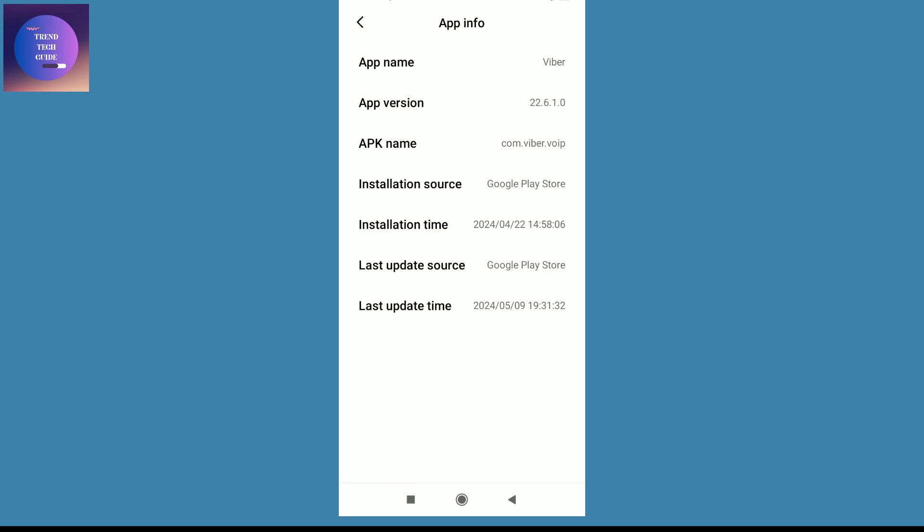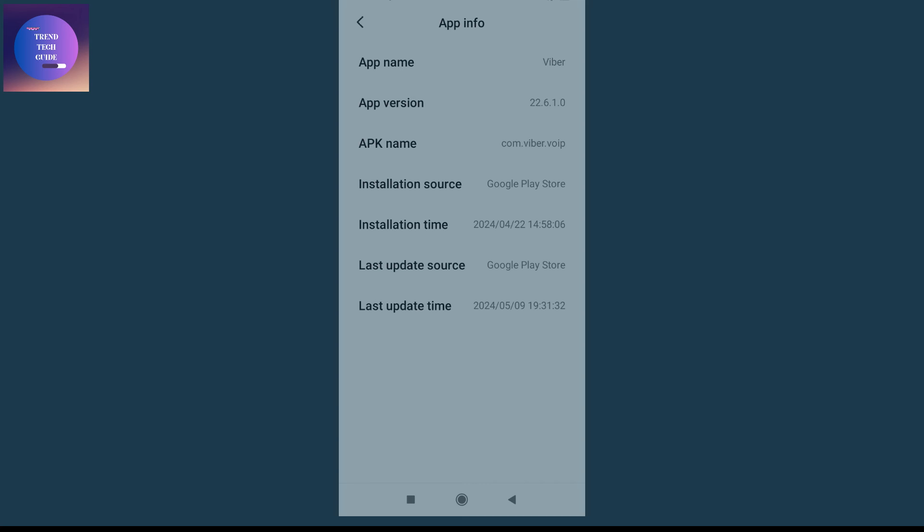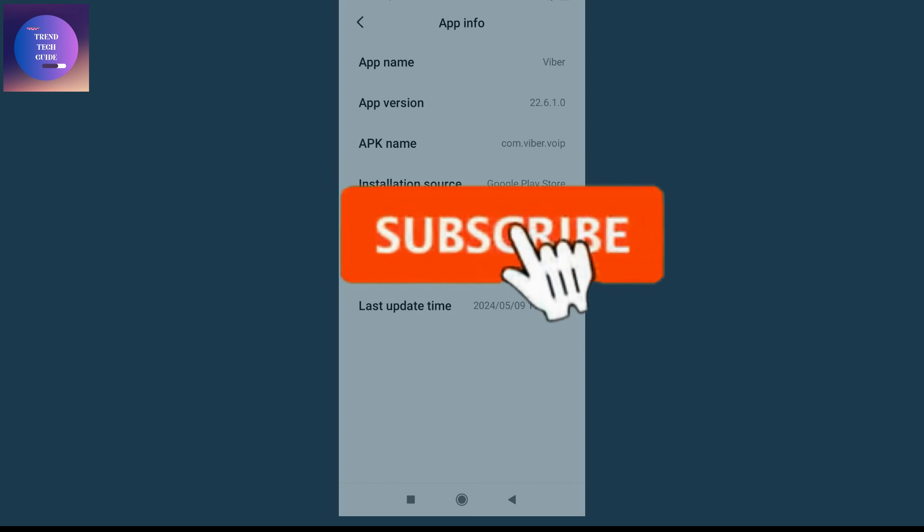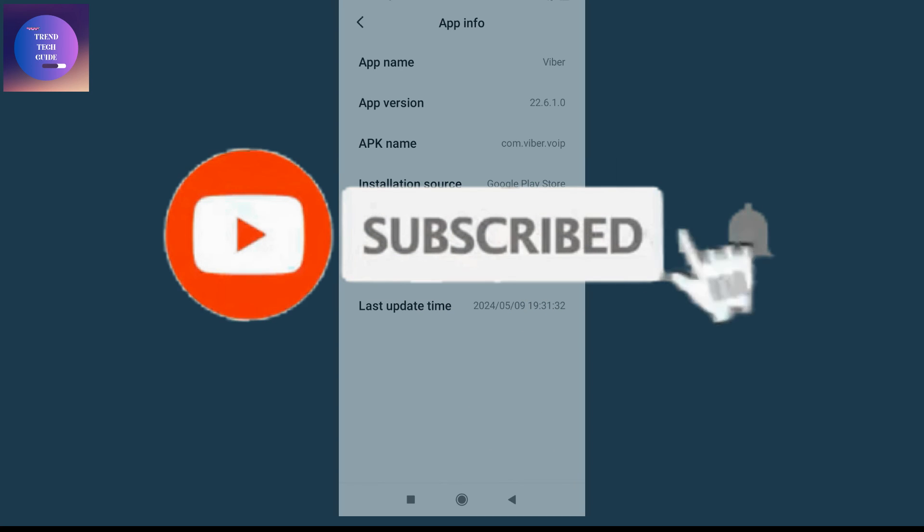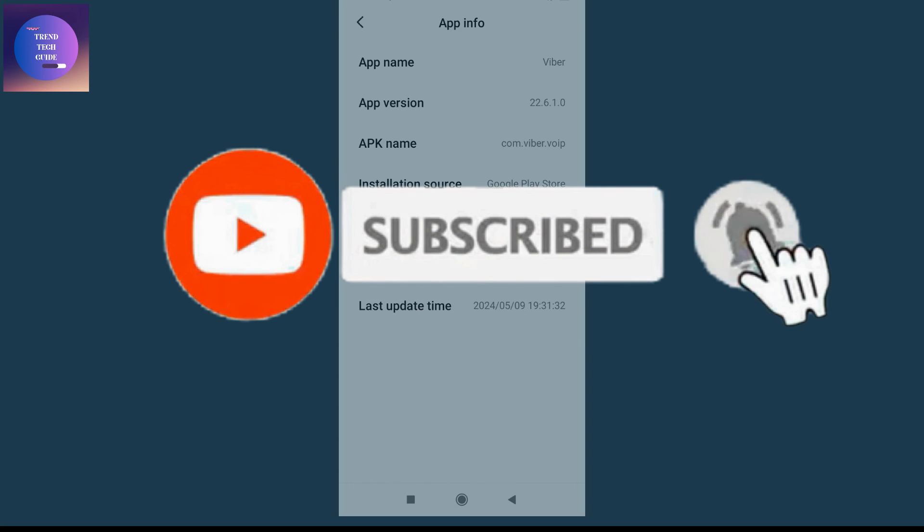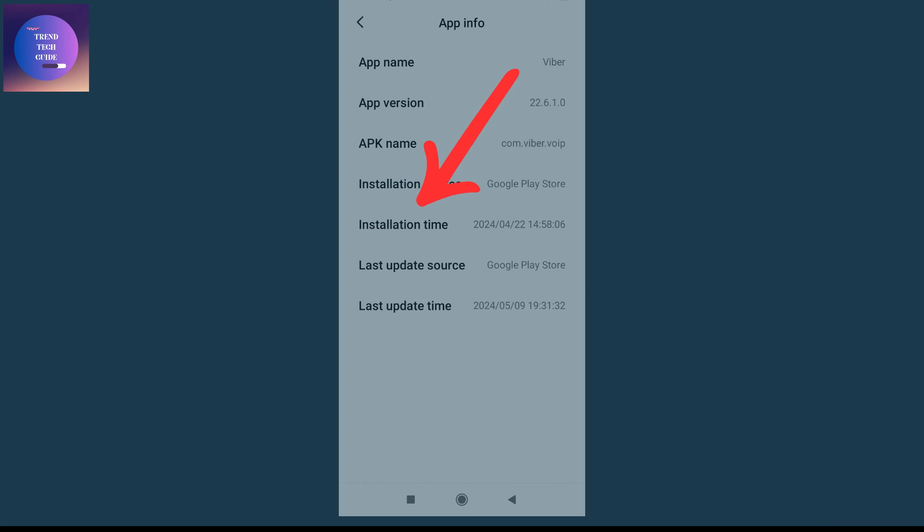In this way we can find the installation date and time of any apps on Android phone. If you find this helpful, don't forget to subscribe. Have a good time!